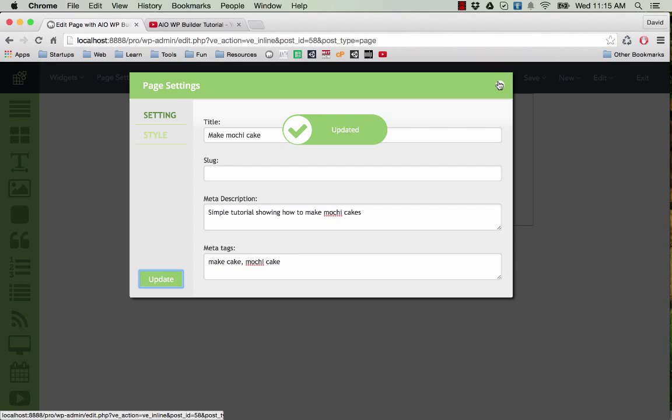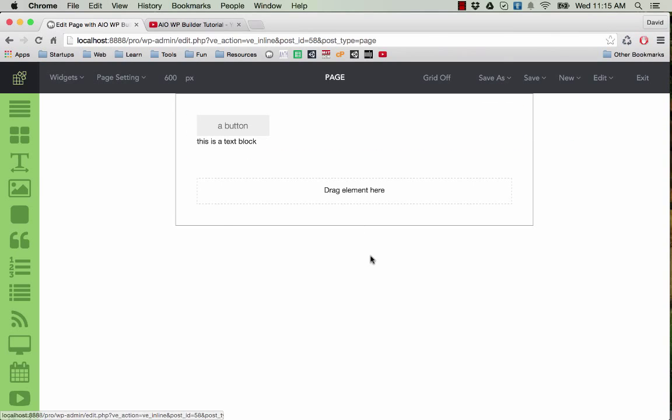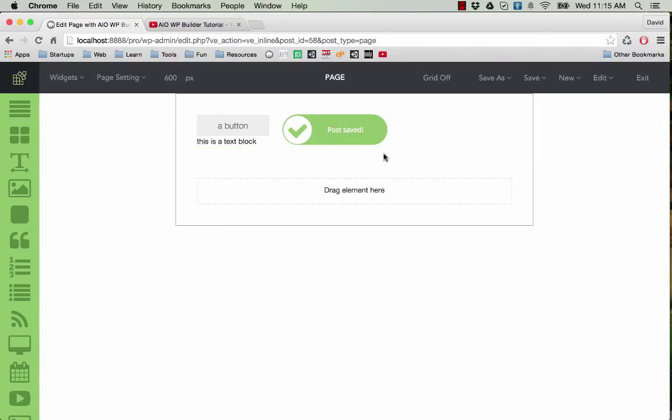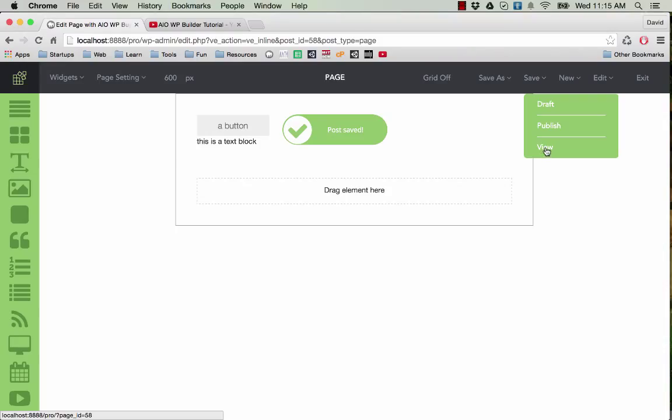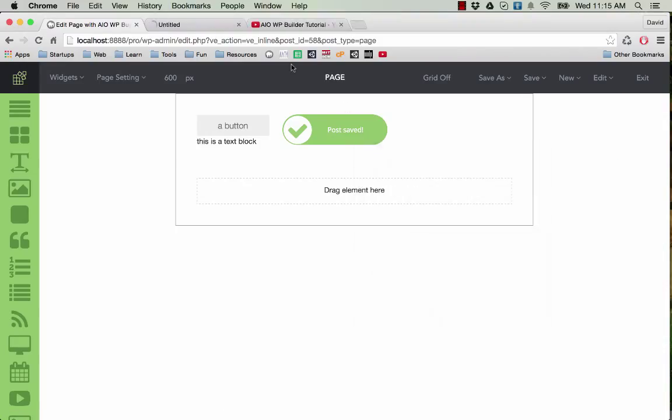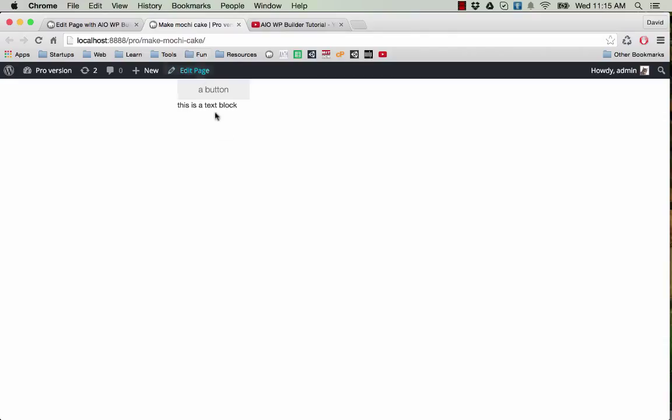I'm ready to publish my page. Click on save and publish, and now I can view the page.